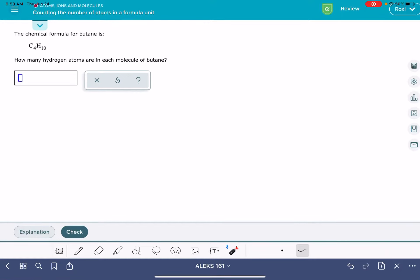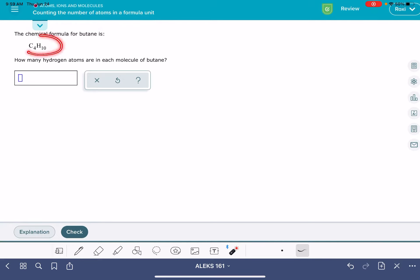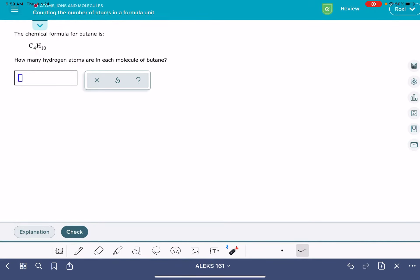In this video, I'll show you how to solve the Alex problem called counting the number of atoms in a formula unit. This problem is going to give you a chemical formula or a molecular formula, and it's going to ask you for the quantity of one of the atoms in the molecule.